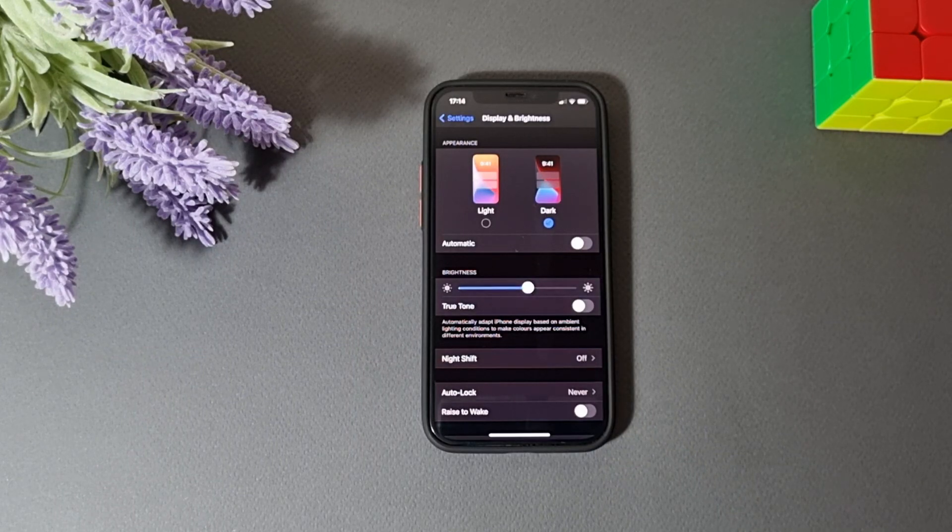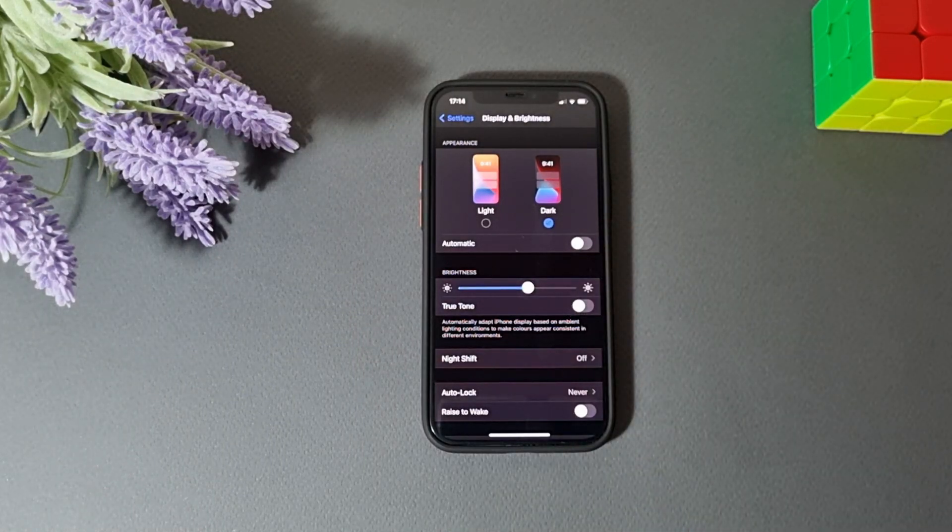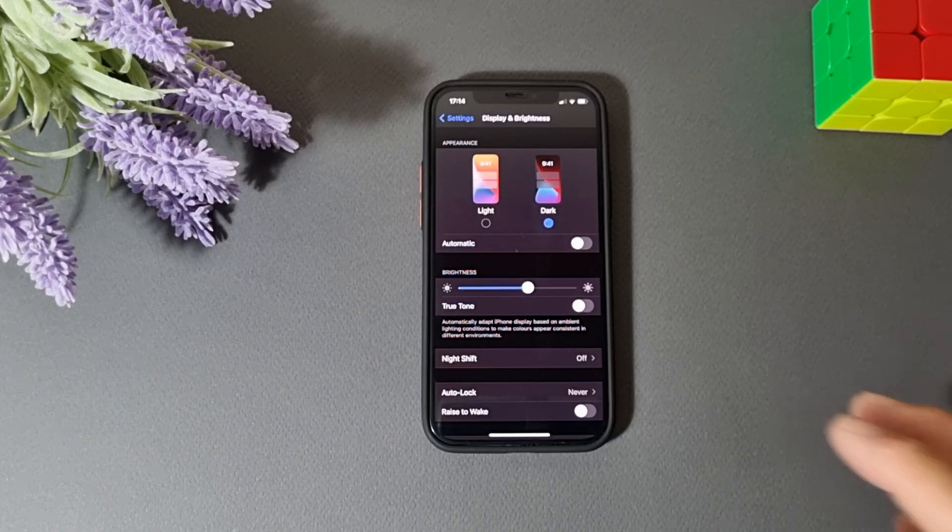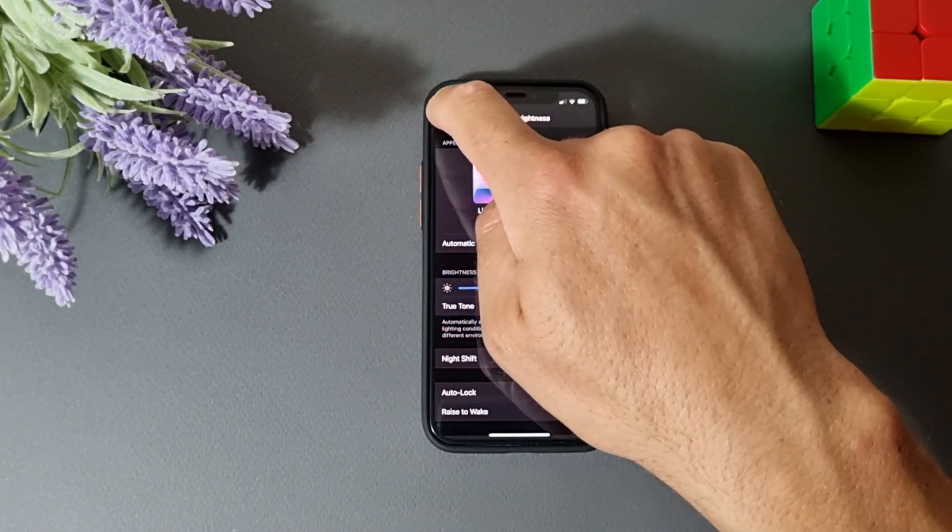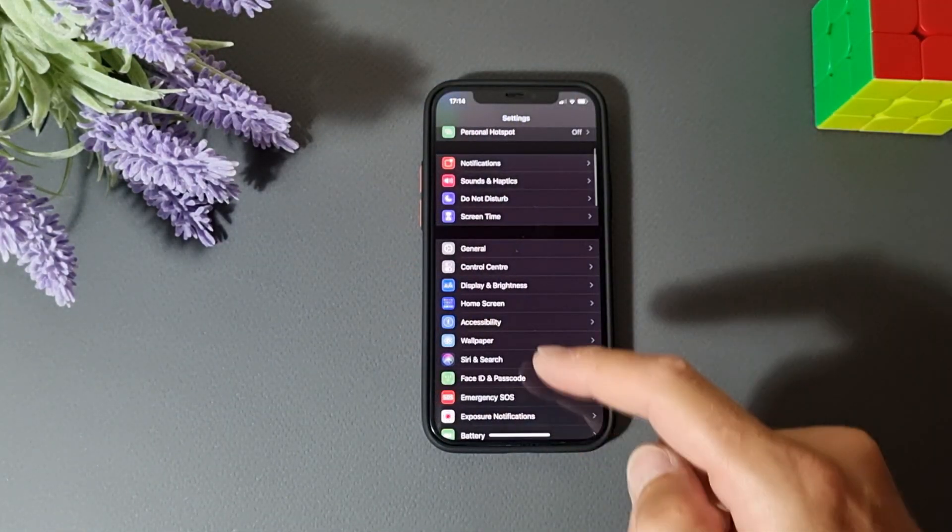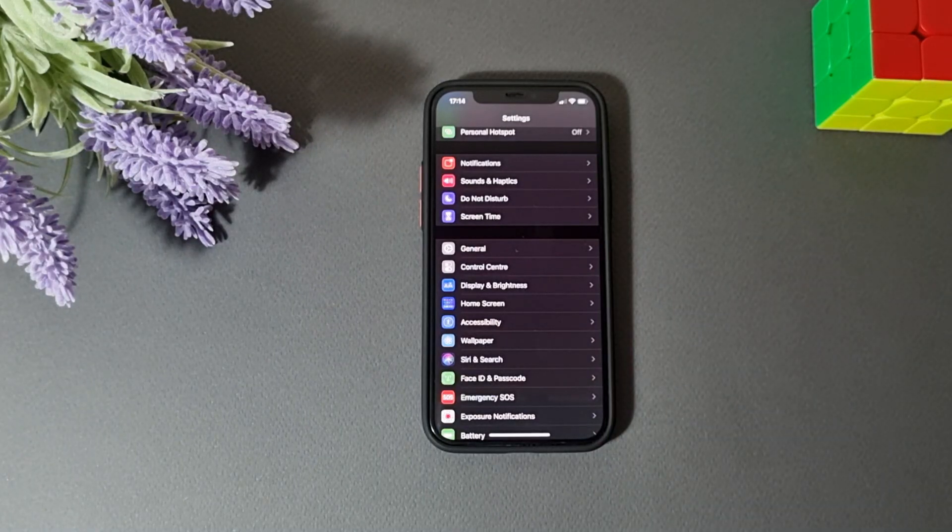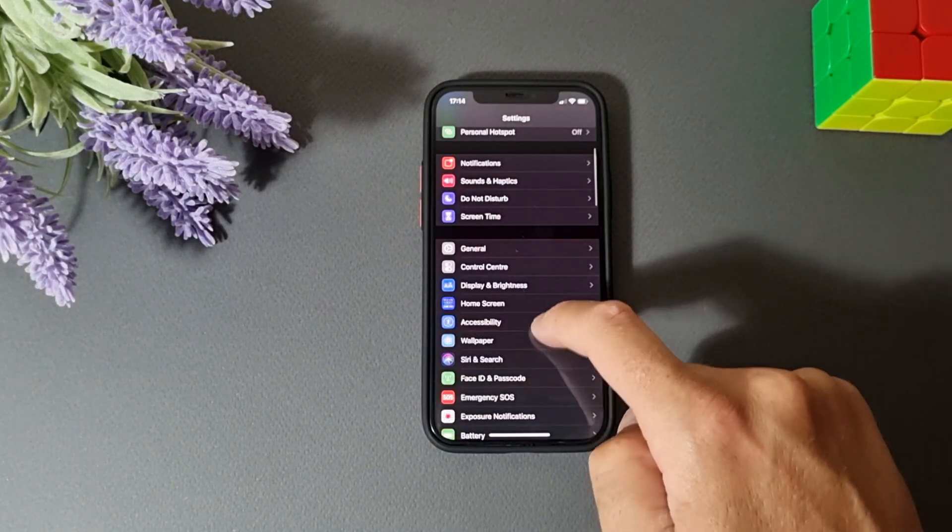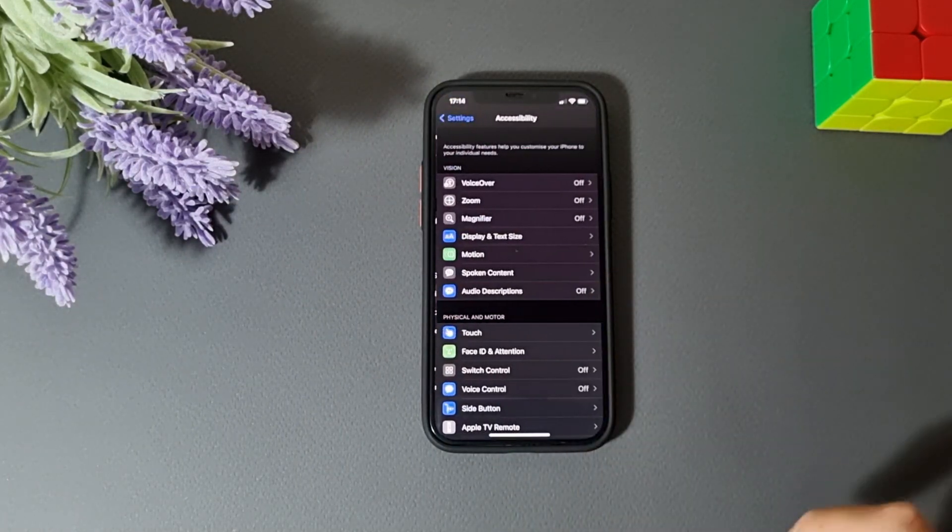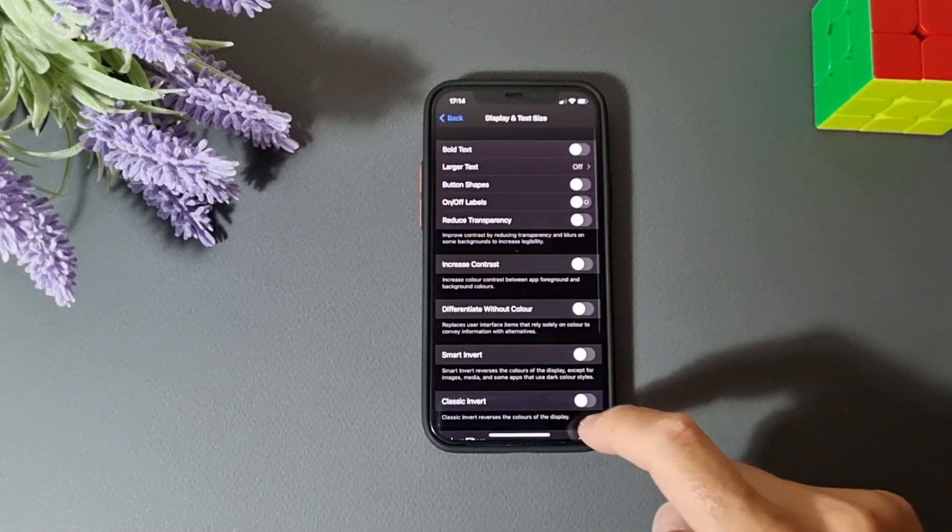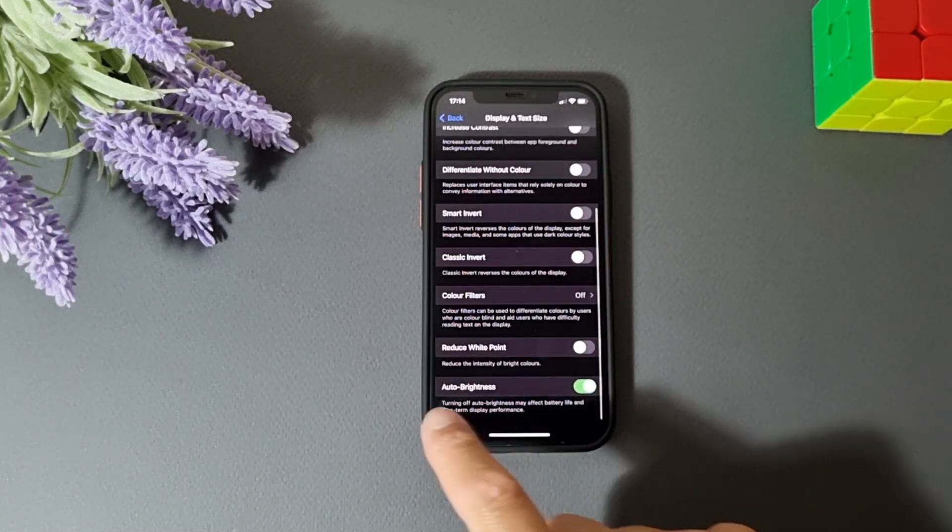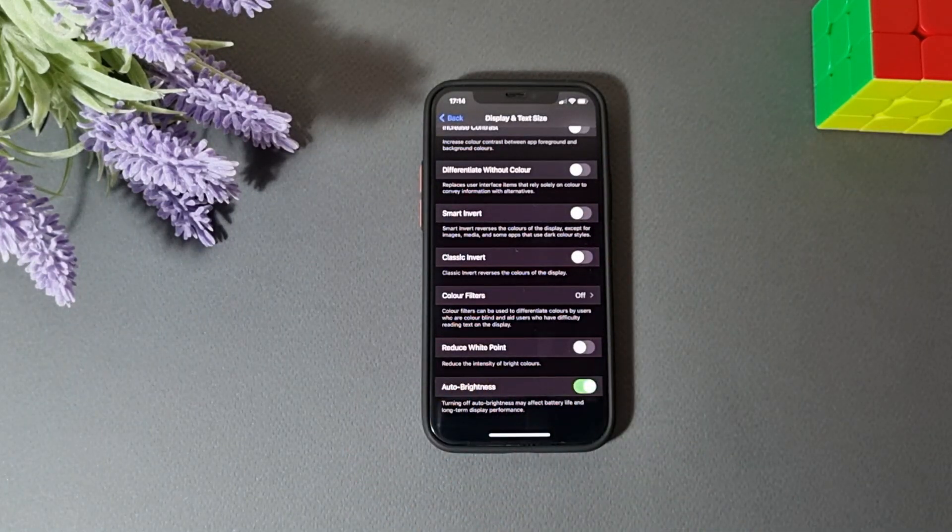That's how the AMOLED screens are working. So if you turn on dark mode, this will help a little bit, but we are not here for that. So until we are in settings and we already enabled dark mode, let's go to accessibility, display and text size, scroll down a little bit and here you will find the option that we need. Reduce white point.